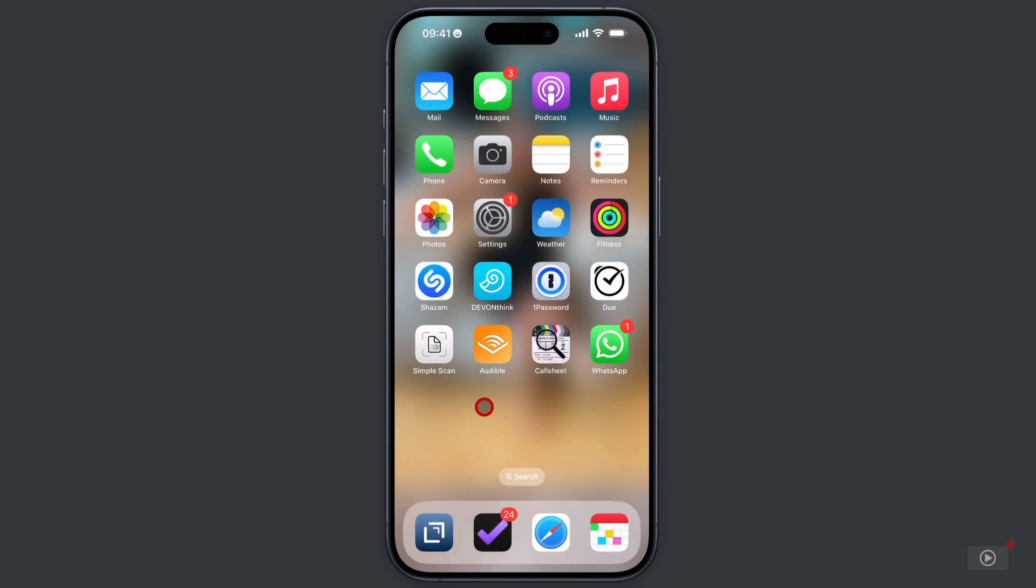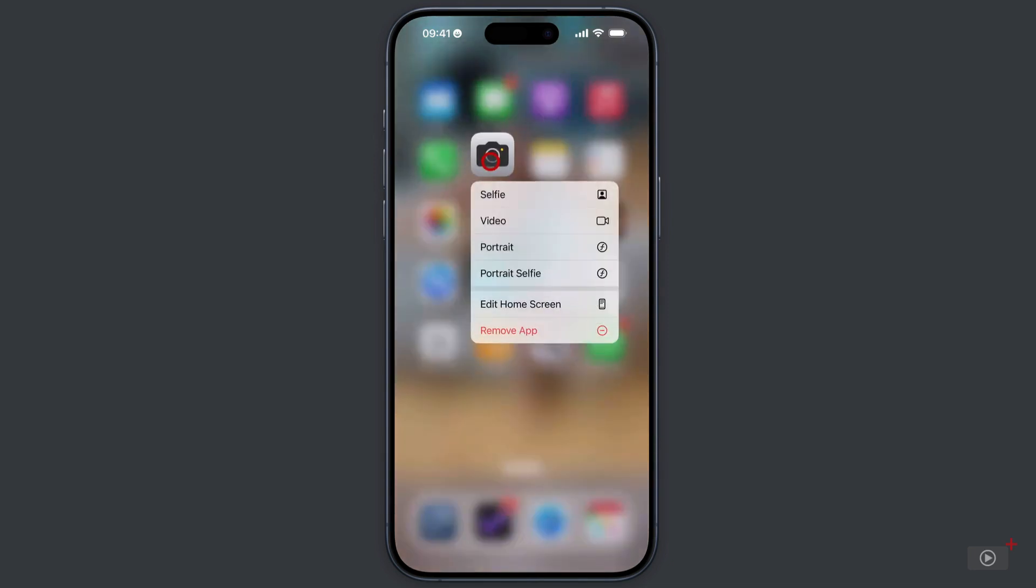But one of the best uses of haptic touch is for this camera app here. Because this lets you go straight into selfie mode, into video mode. You can go into portrait or indeed portrait selfie.